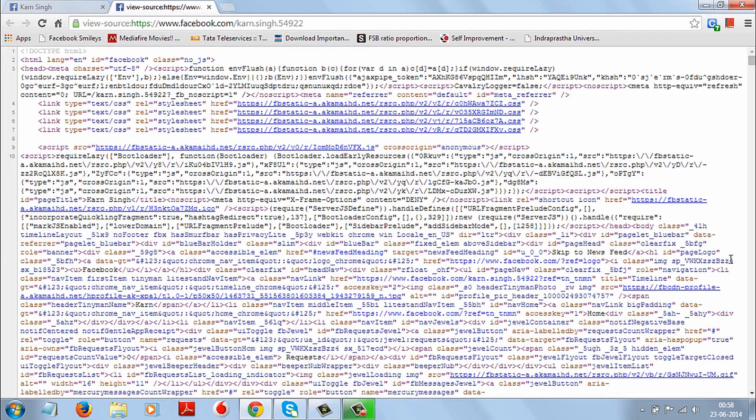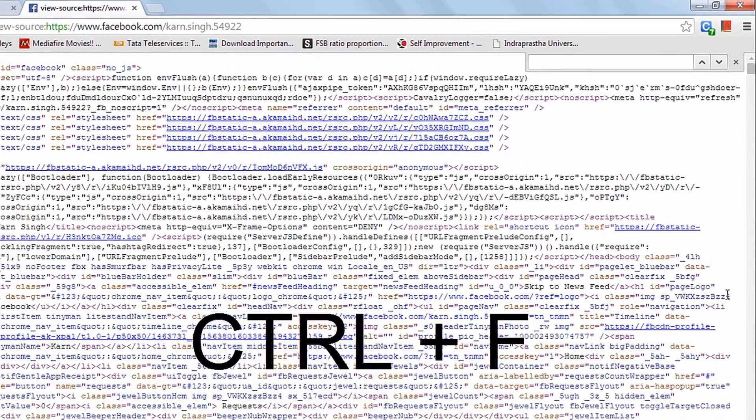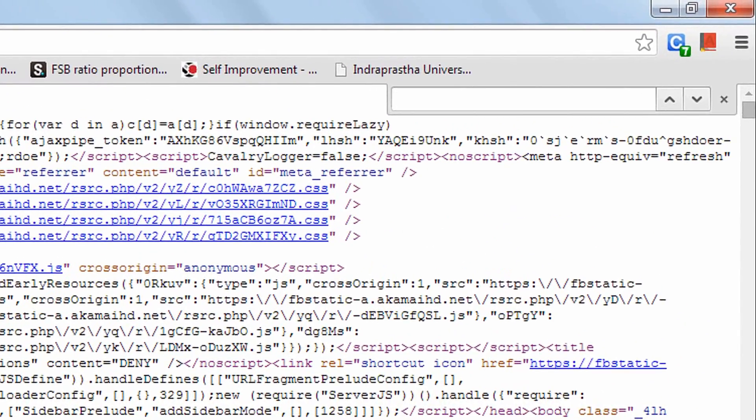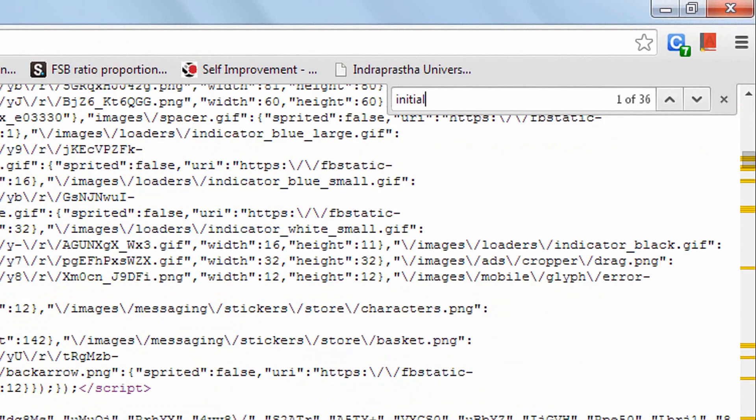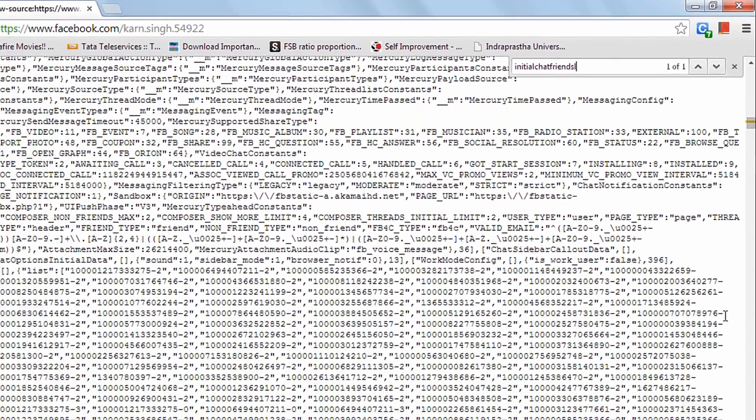From here click control plus F and search for initial chat friends list.